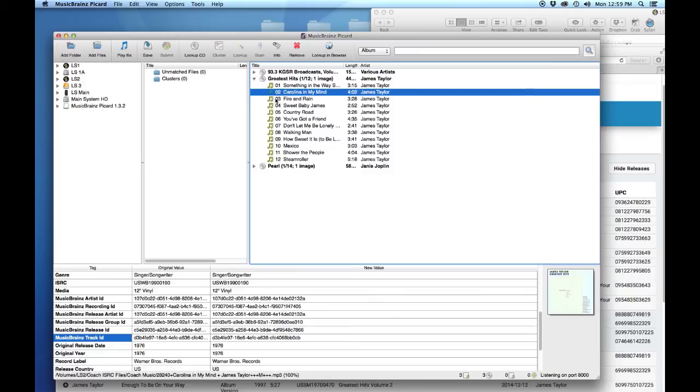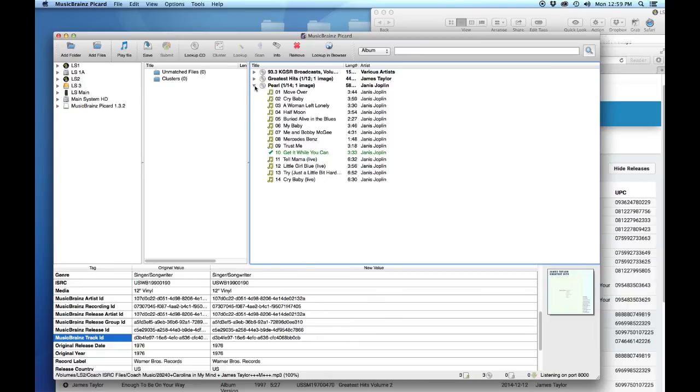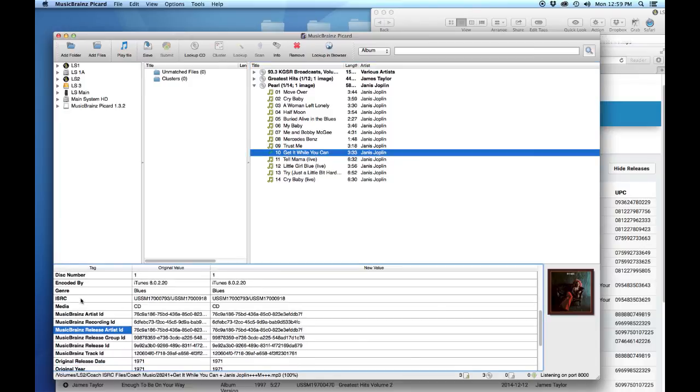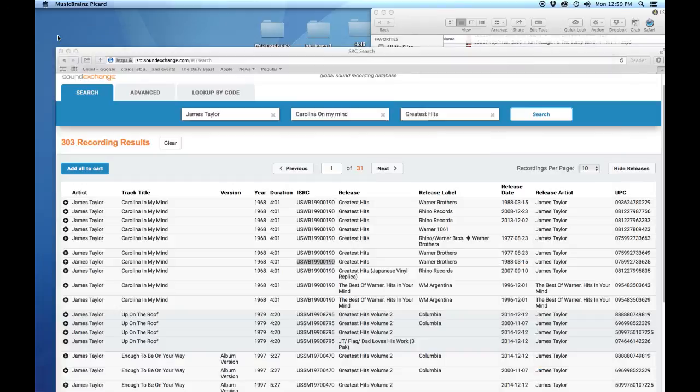Now you don't have to do this with every single track because MusicBrainz, if that information is there, as you can see with this Janis Joplin song, ISRC code is already there. So you don't need to worry about putting it in. You just have to search the tracks that you have already and make sure it's there, and if it's not, use the Sound Exchange library to put it in.